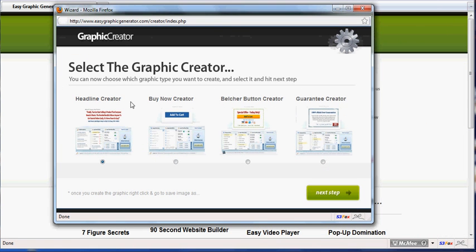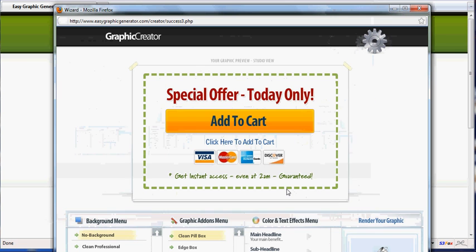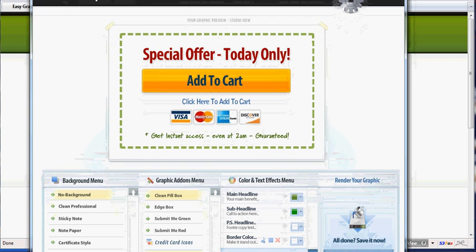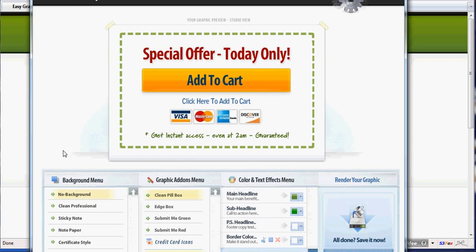As you can see right here, you have four choices. We're going to do the Belcher button, click on that, go to next step. I'm going to pause the video just for a second so I can get this screen to match up with our video.